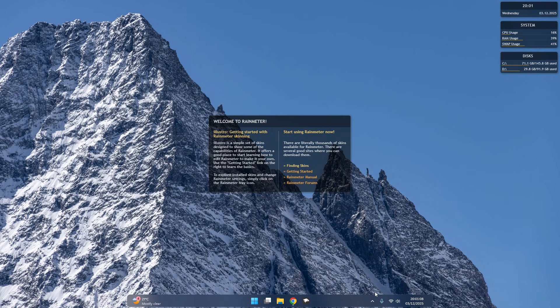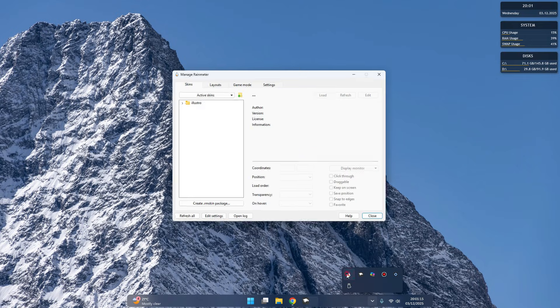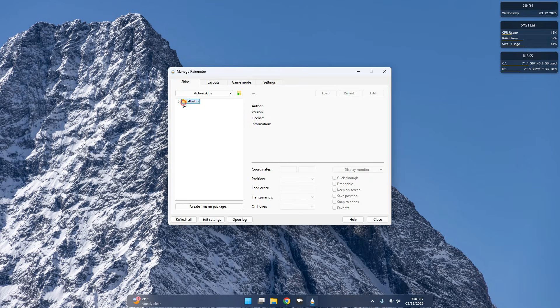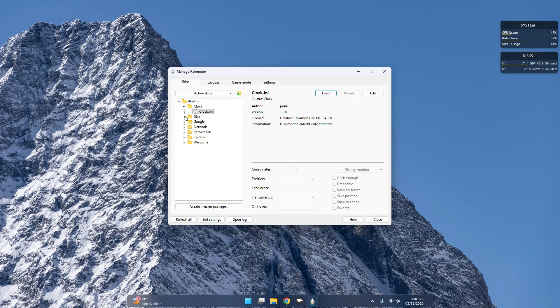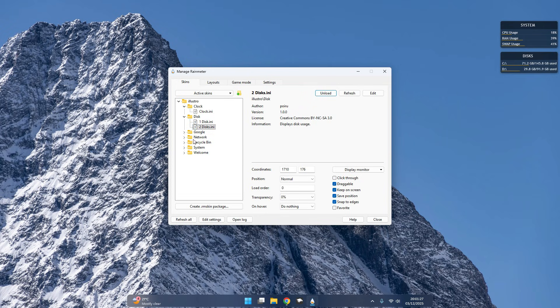Now click Rainmeter from the hidden icon option. Download and unload all the unwanted gadgets.